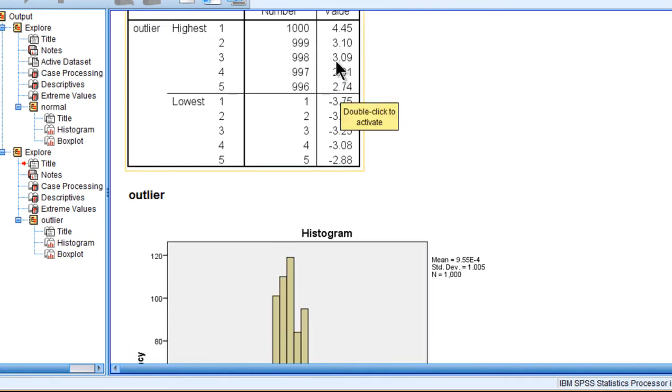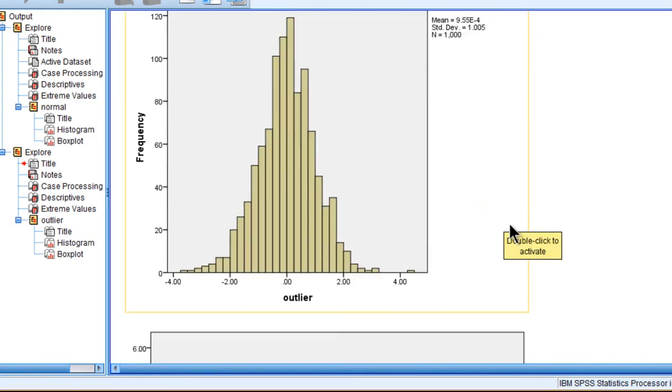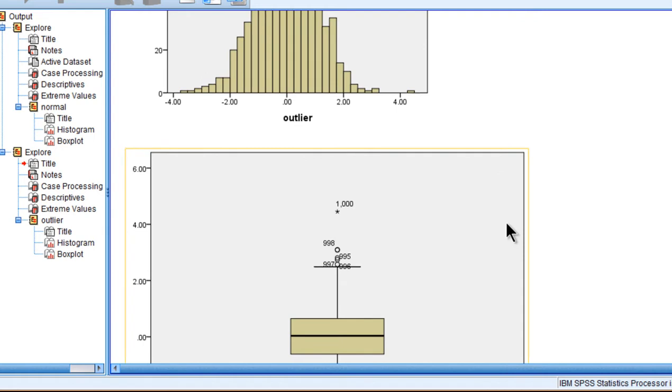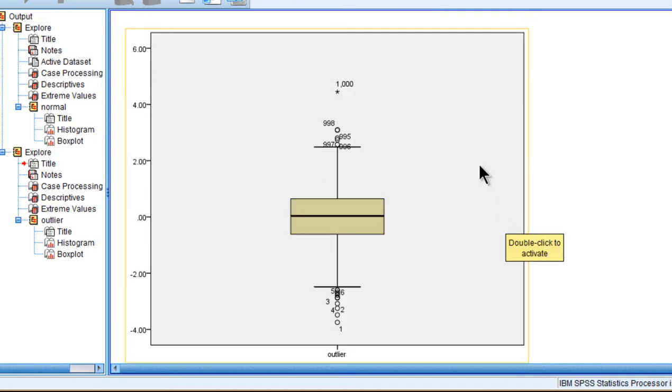which is 4.45 Z-score, a value of 4.45. And this is how SPSS demarcates it as an outlier. And I would be concerned with the possibility that this is an outlier.